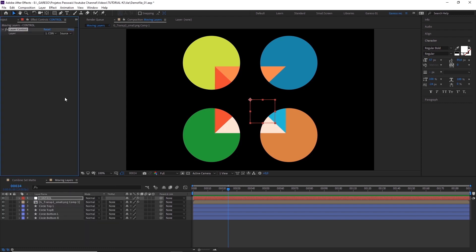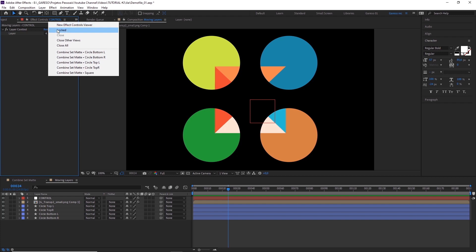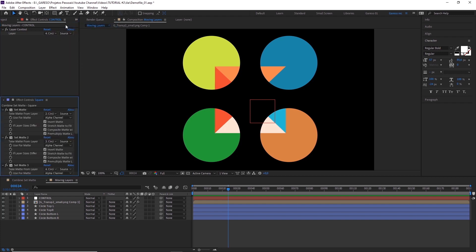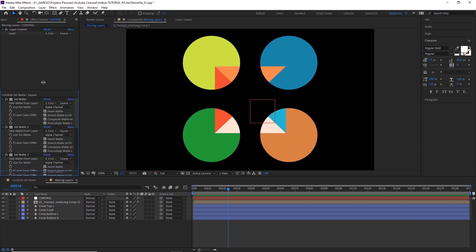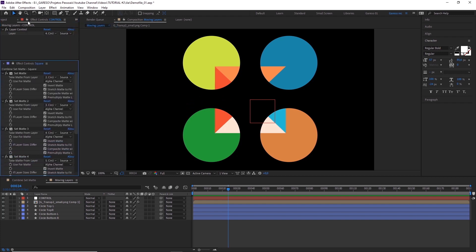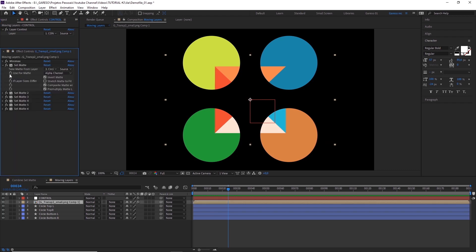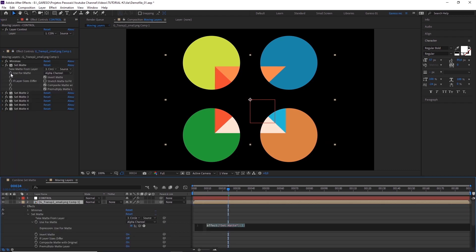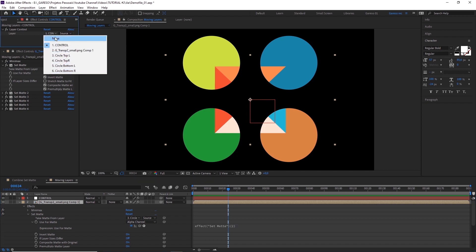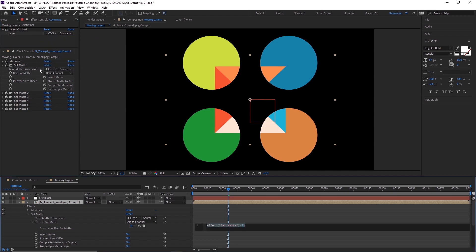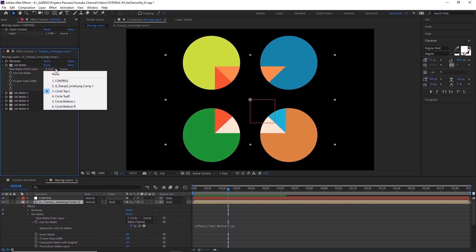To make the next steps easier, let's click on the layer name on the effects control panel here, and create a new effects control viewer. So, we can lock it in place like so. Now, alt click the stopwatch for Use for Matte for the first set matte effect. What we'll do here is compare the layer selected on our layer control to the layer selected here.